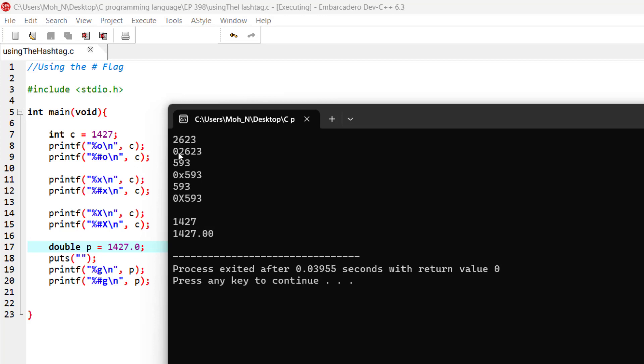In here, you can see we have used the conversion specifier 'x' and also the capital conversion specifier 'X', both of which convert the integer into hexadecimal representation. You can see that here we have got the hexadecimal representation of this number.